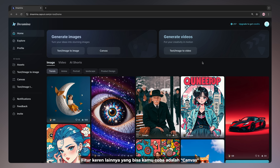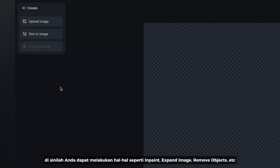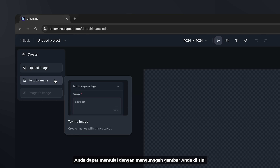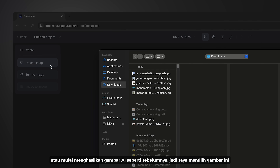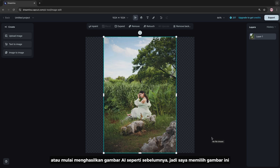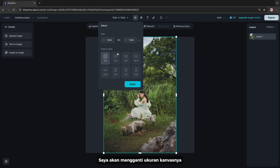Another cool feature you can try is the Canvas option. This is where you can do things like inpainting, expand image, remove any objects, etc. You can start by uploading your image here or start generating AI images as we did before. I'm going to choose this one and change the canvas size.